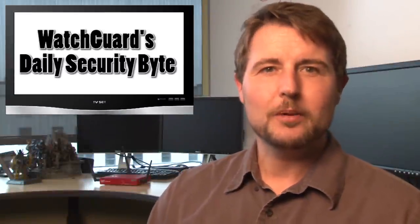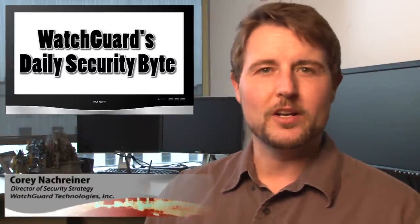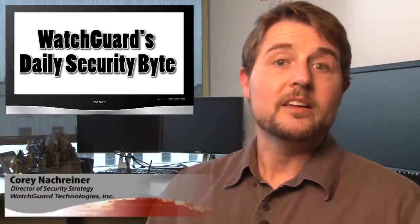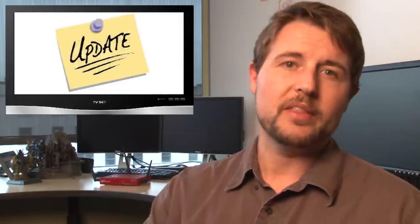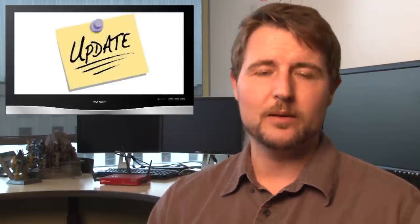Welcome to WatchCard's Daily Security Byte, I'm your host Cory Knockreiner. Today's story is going to be updates on both the NSA SIM heist and the Anthem breach.